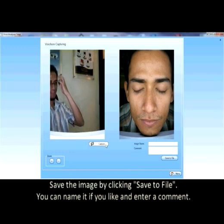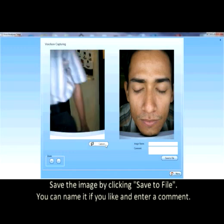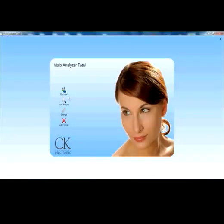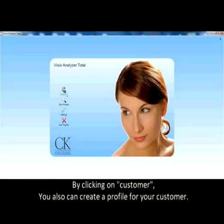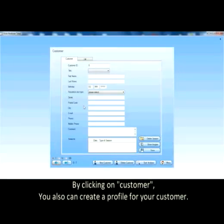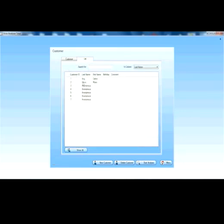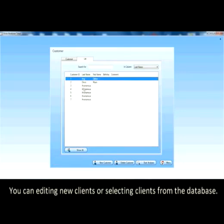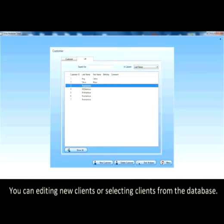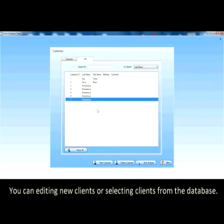You can name it if you like and enter a comment. By clicking on customer, you can also create a profile for your customer. All input fields are optional and need not necessarily be filled in. You can edit new clients or select clients from the database.